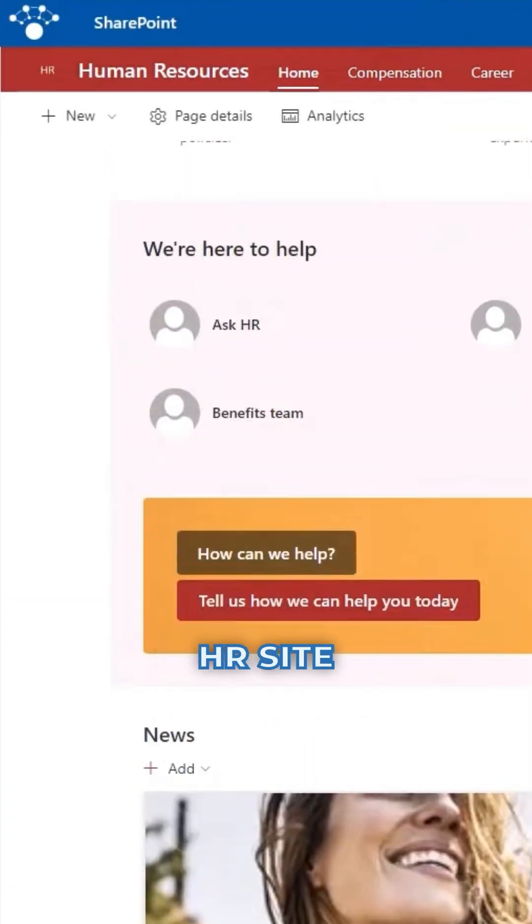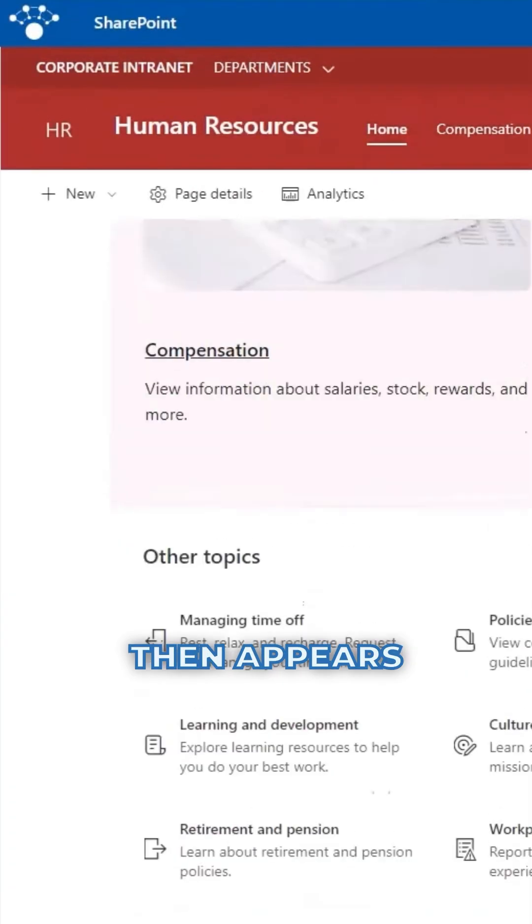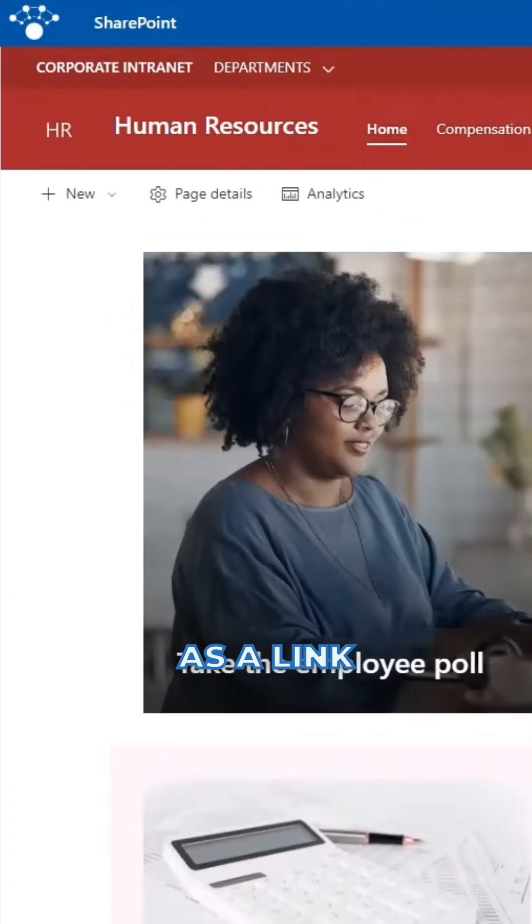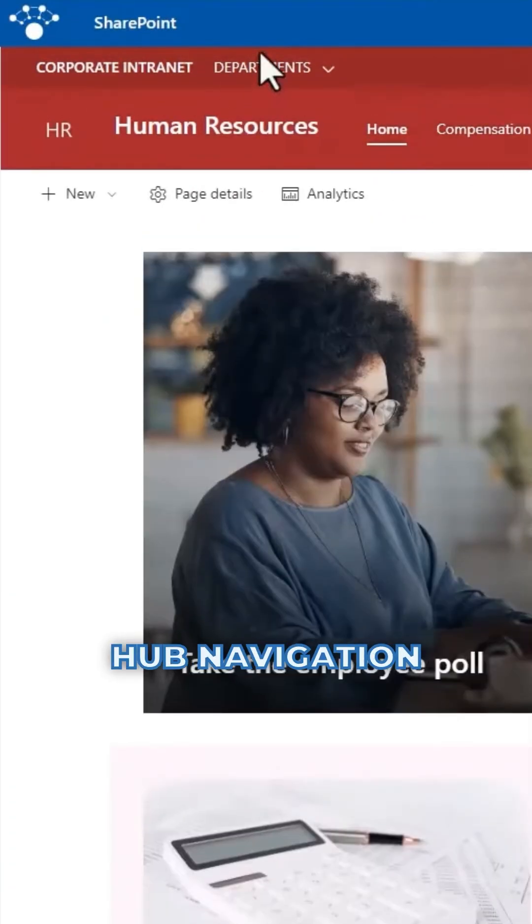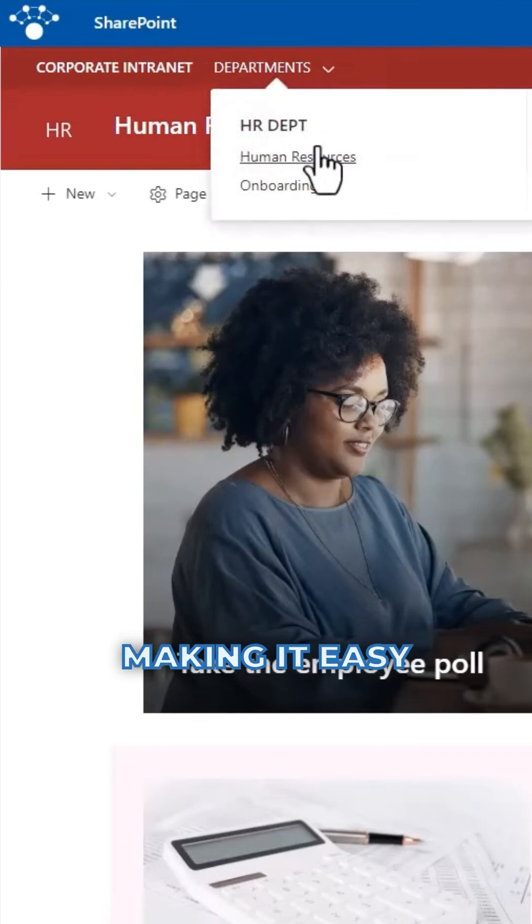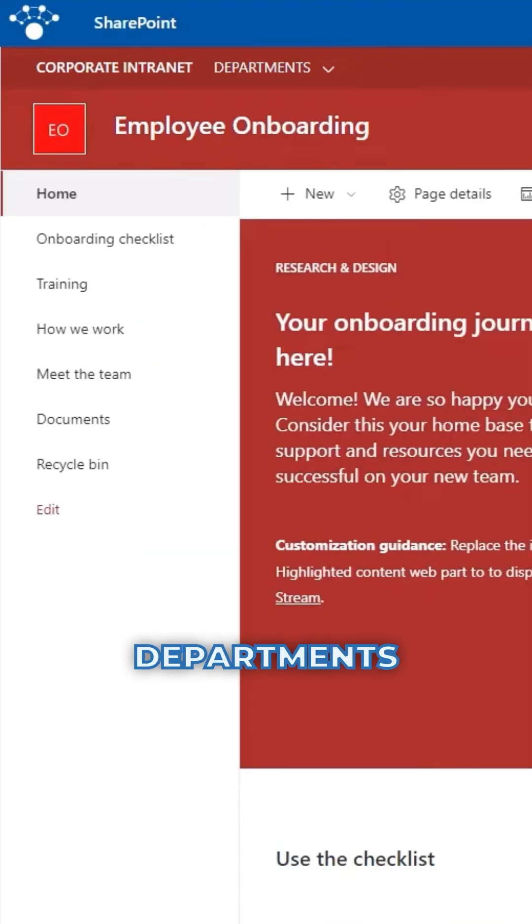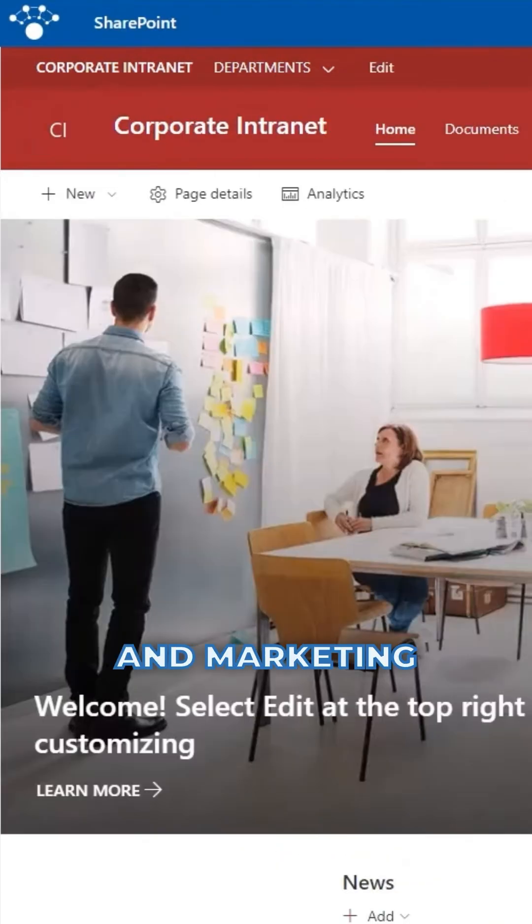That same HR site then appears as a link in the Internet Hub Navigation, making it easy to jump between departments like HR, Finance, and Marketing.